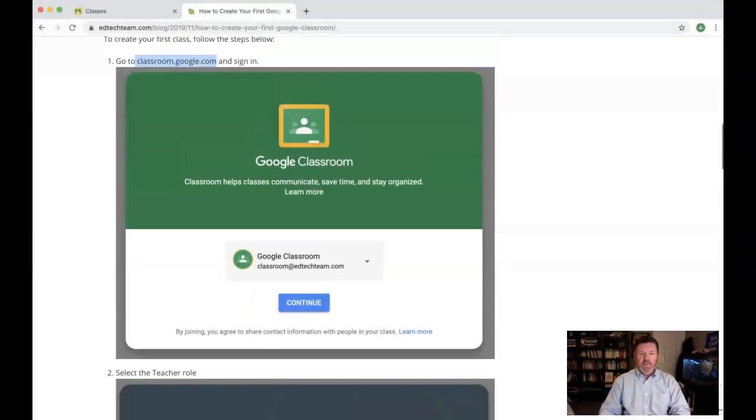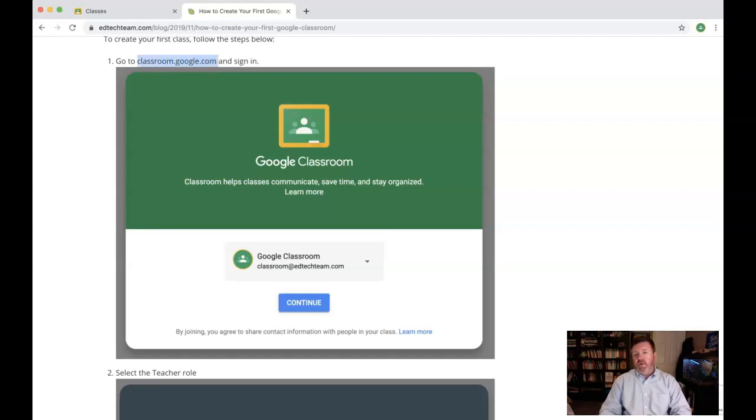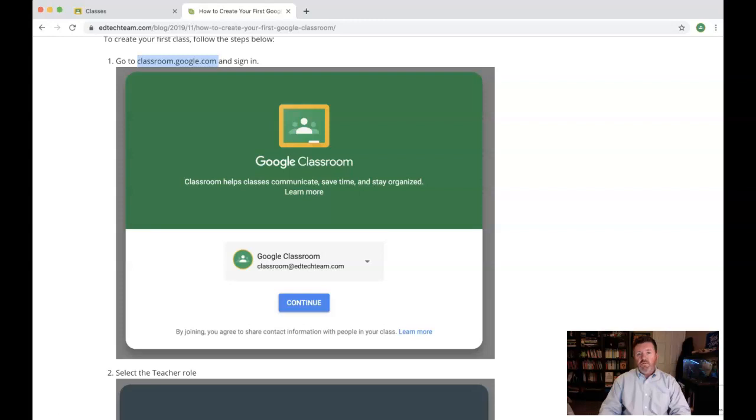The first thing you'll need to do is go to classroom.google.com and sign in. You'll sign in with a personal Gmail account if you're using this outside of your school, or you'll use your G Suite for Education account, in which case your school or district may have issued it to you.